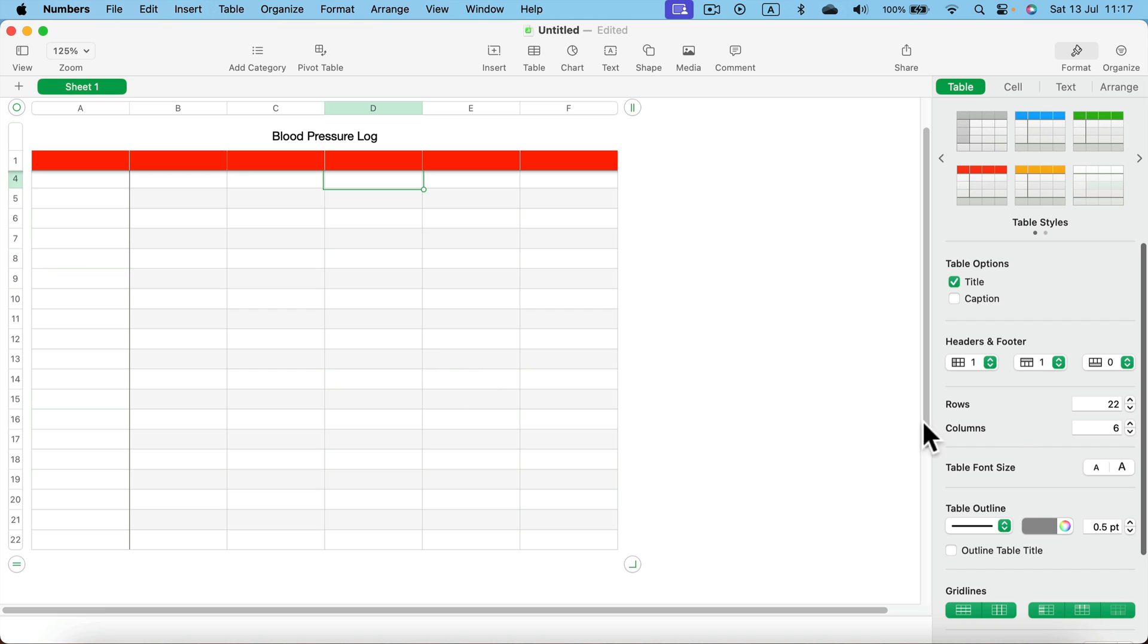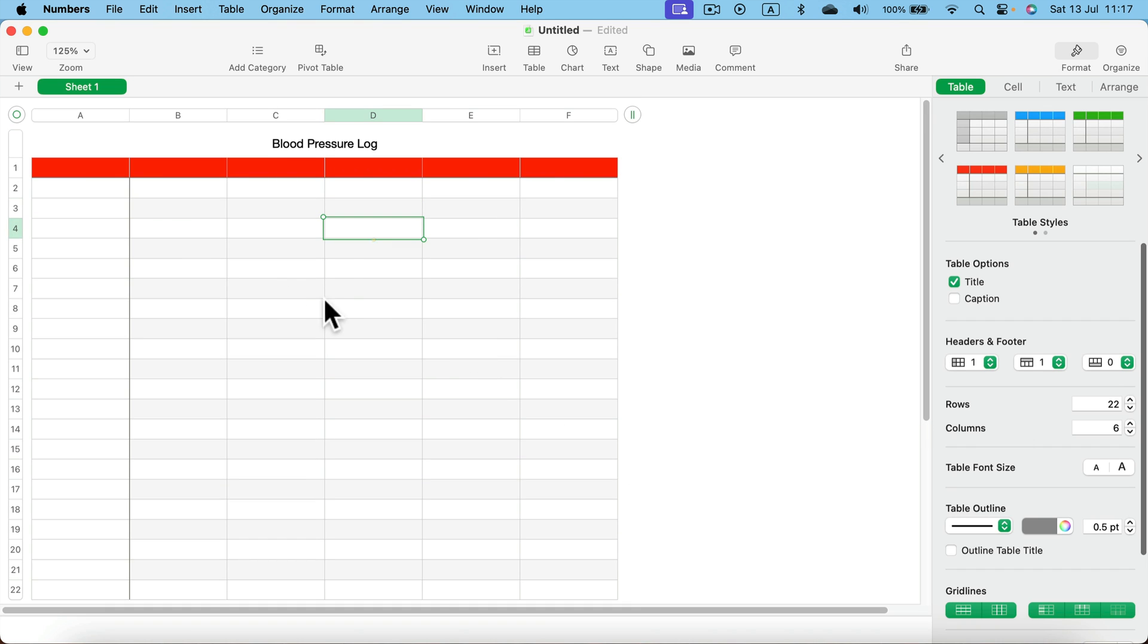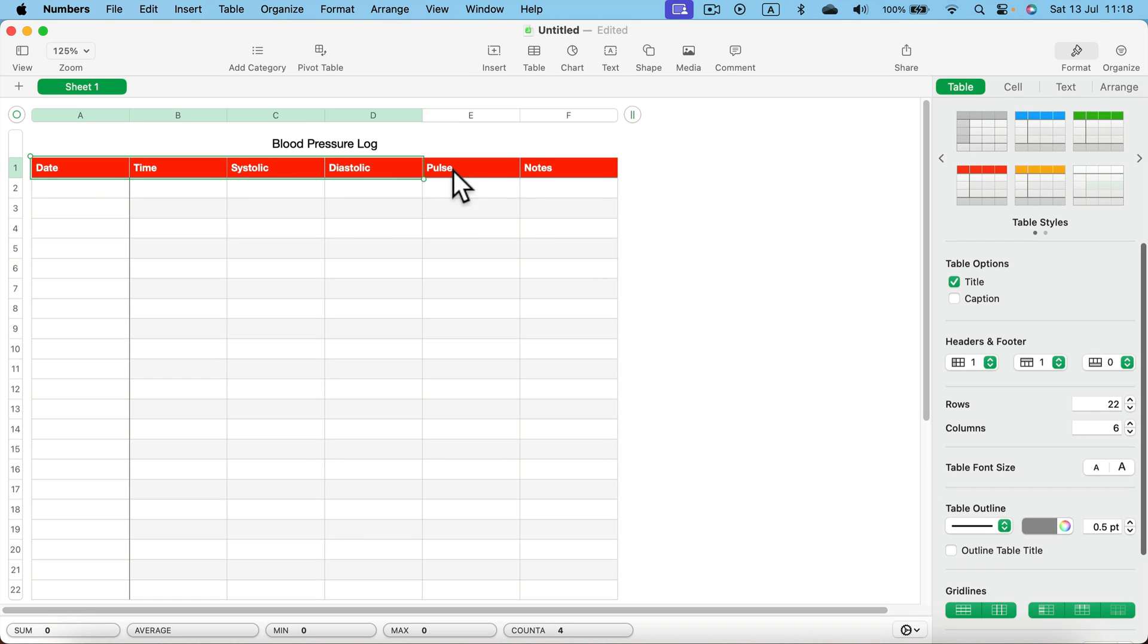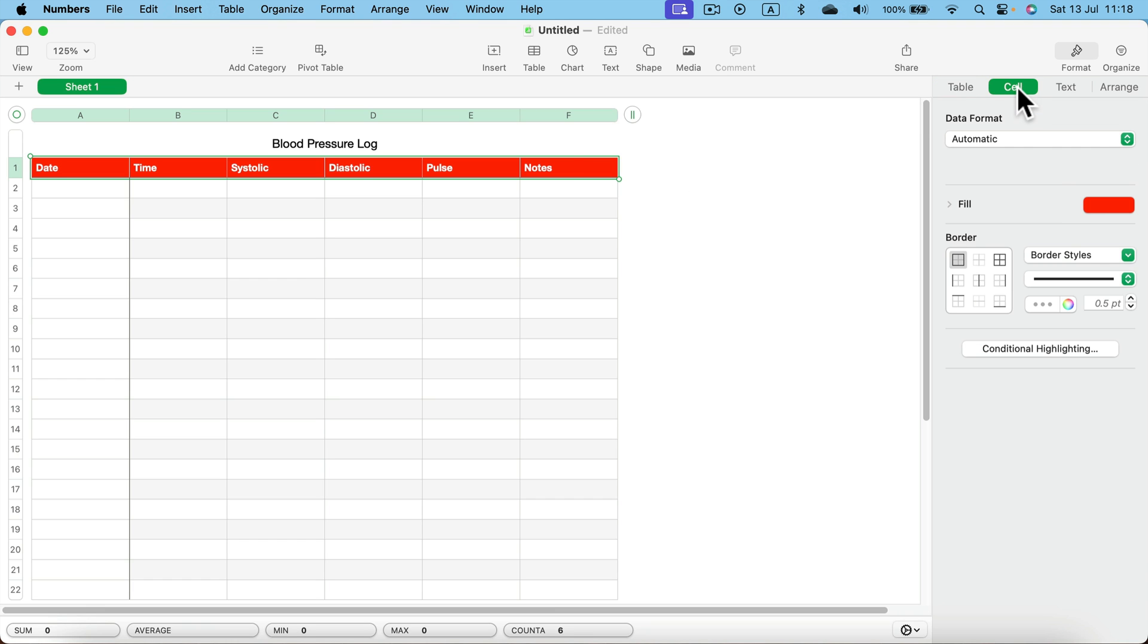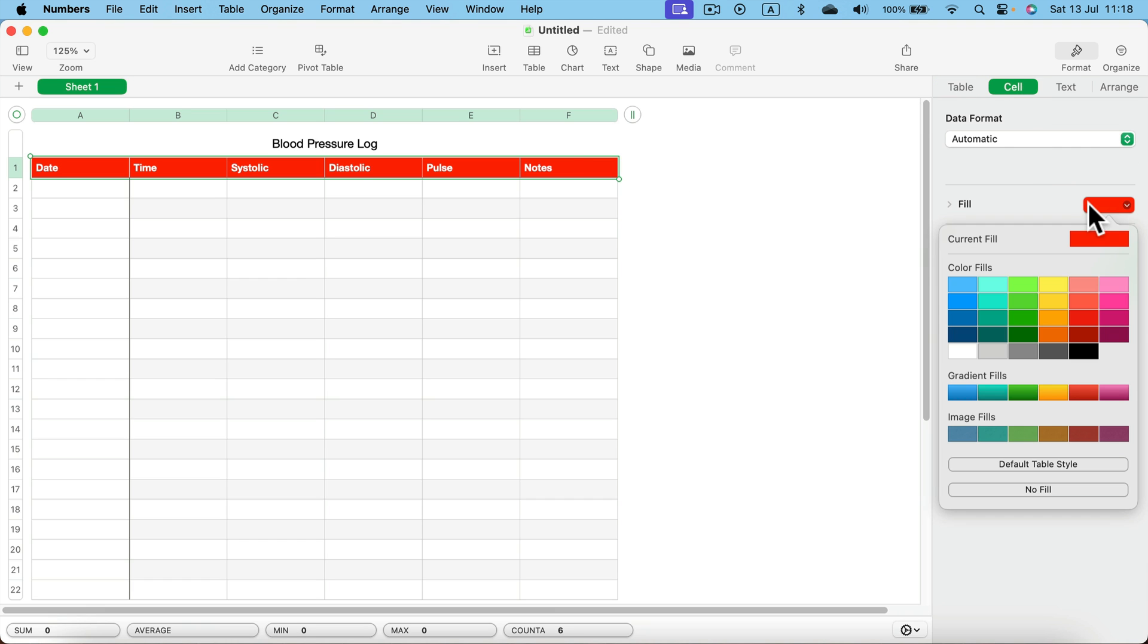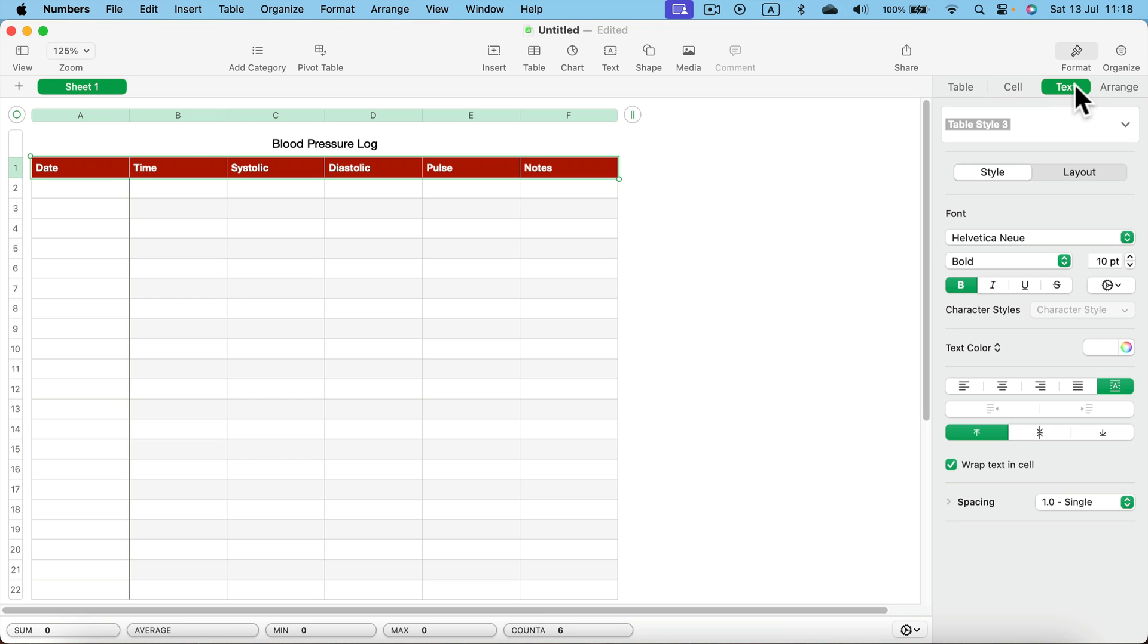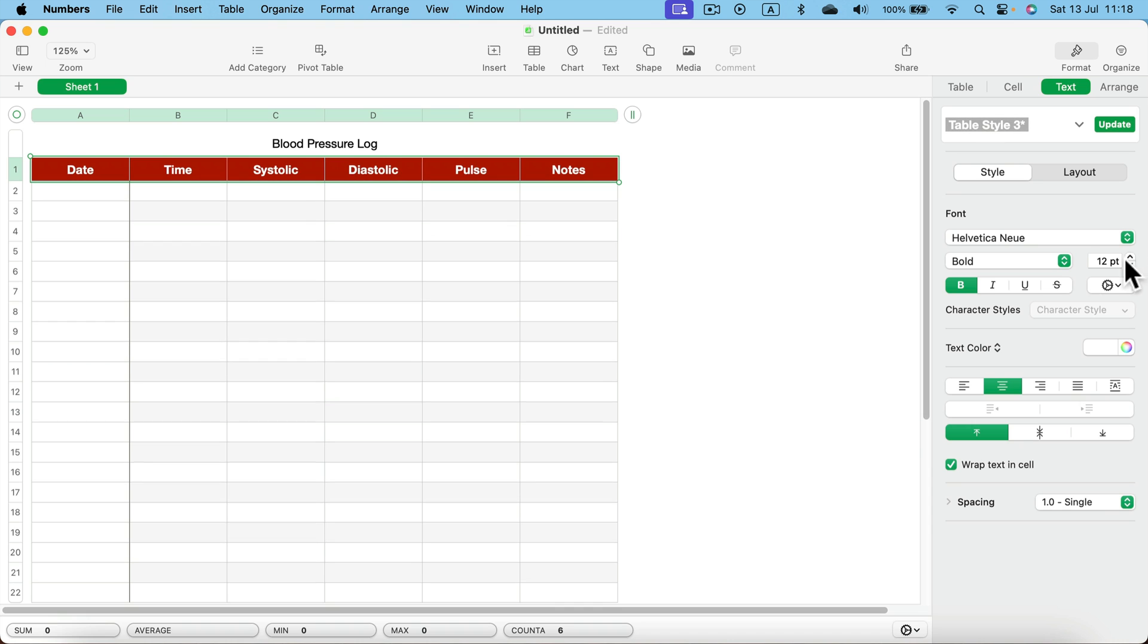Now we can simply add headers in this red row at the top. If you want to change this color you can select all of those headers, head to cell, and we can adjust this fill color here. I can make it a bit darker, a bit easier to read. I will also go to text section and make this text larger as well to 12 points.